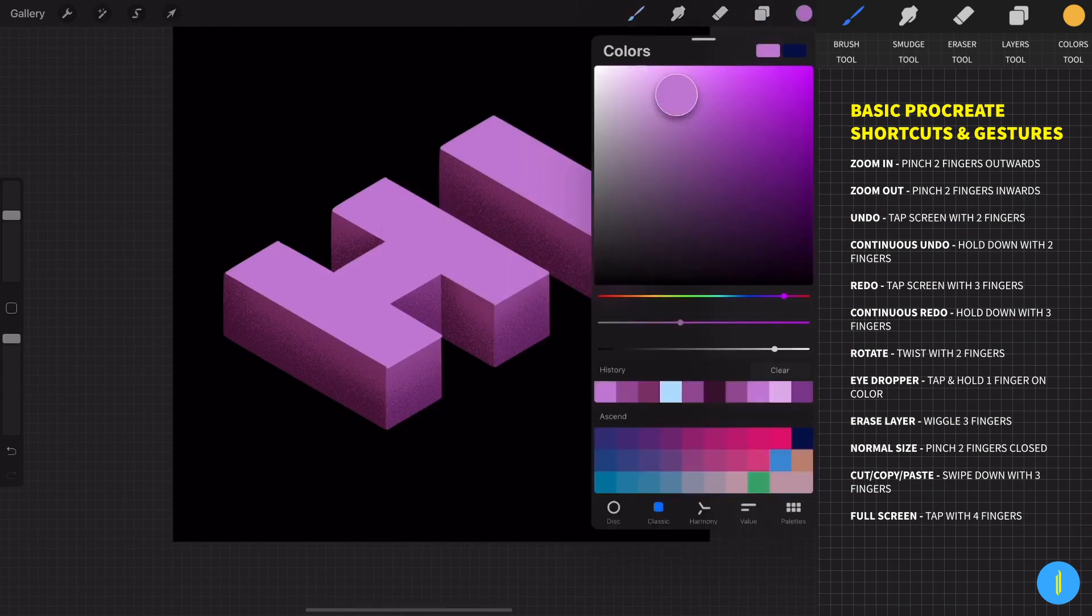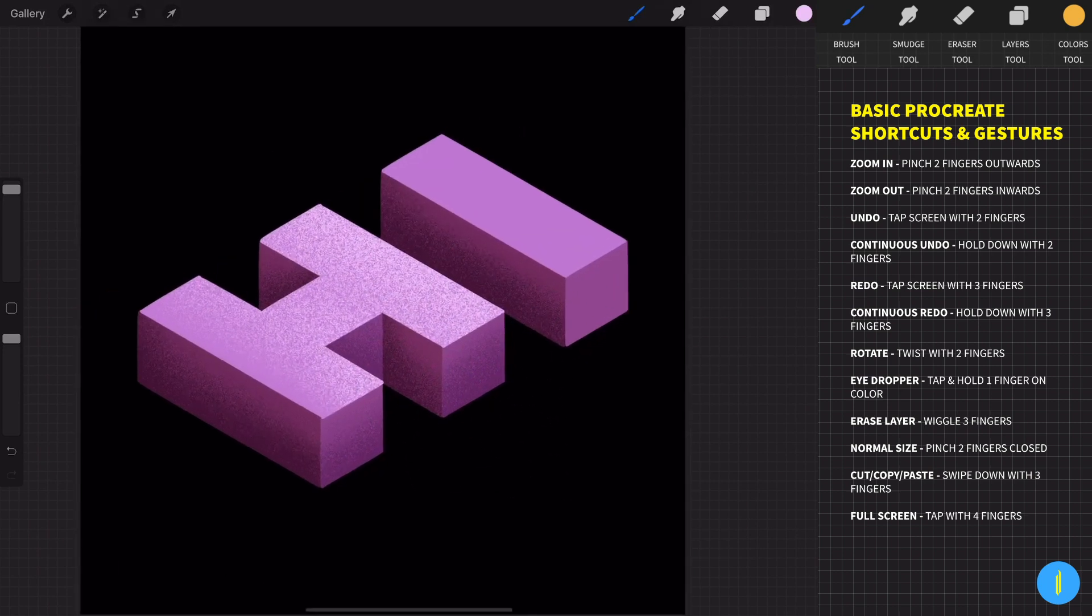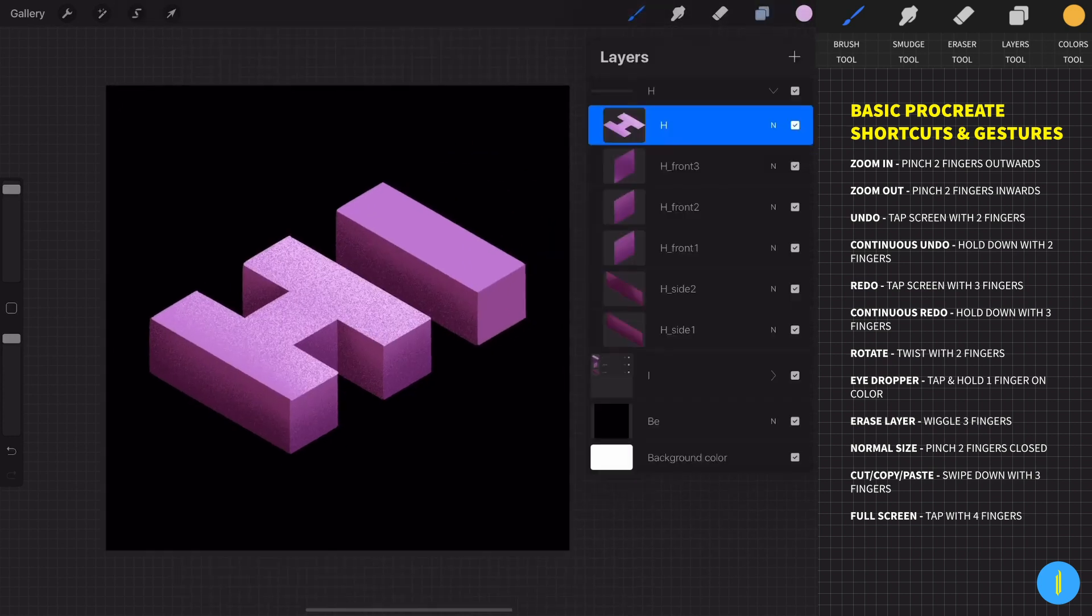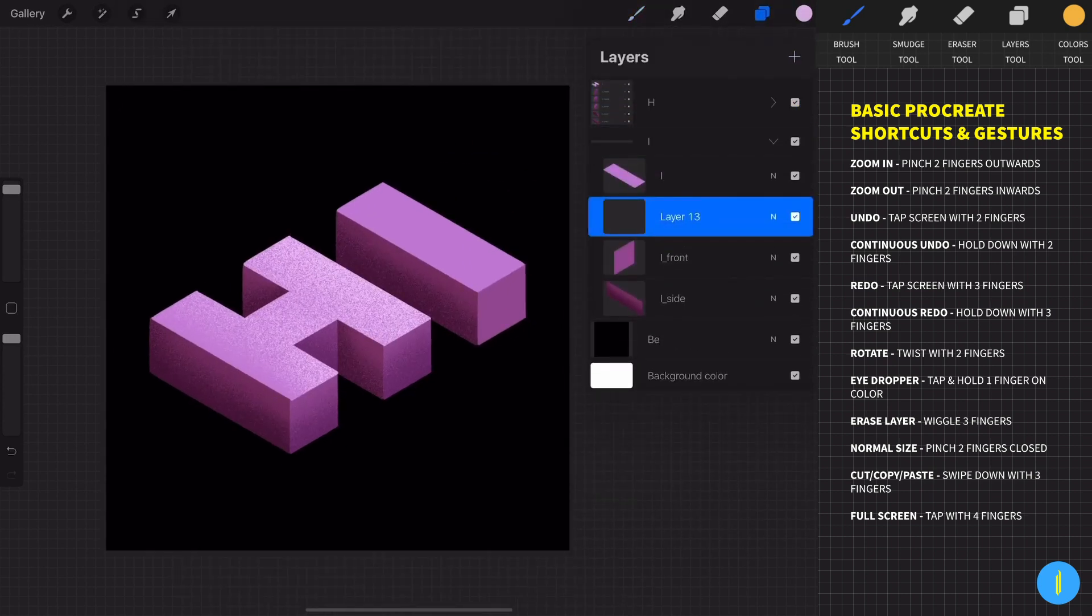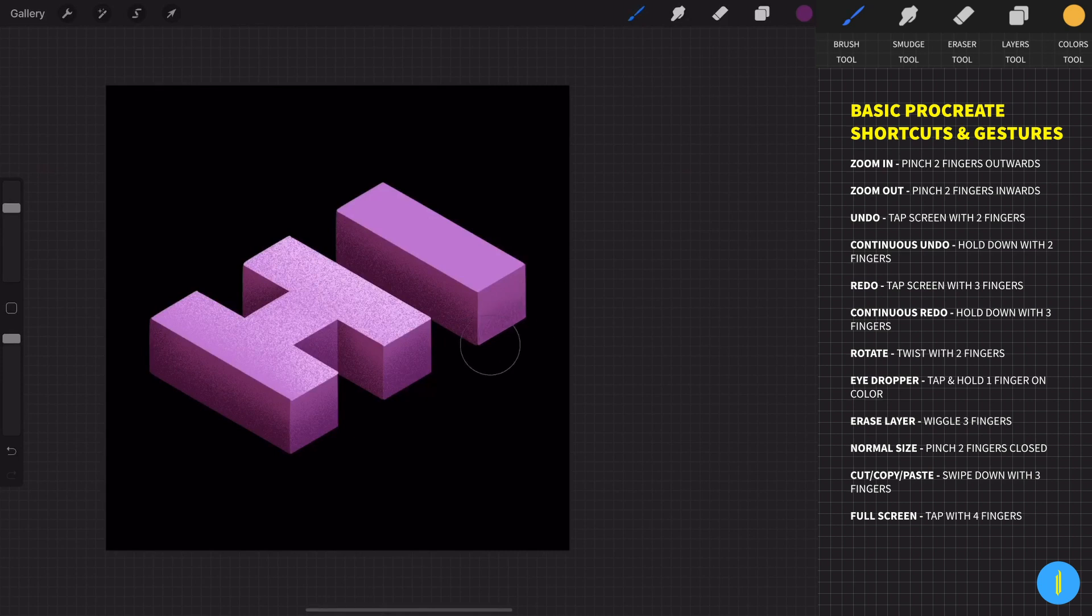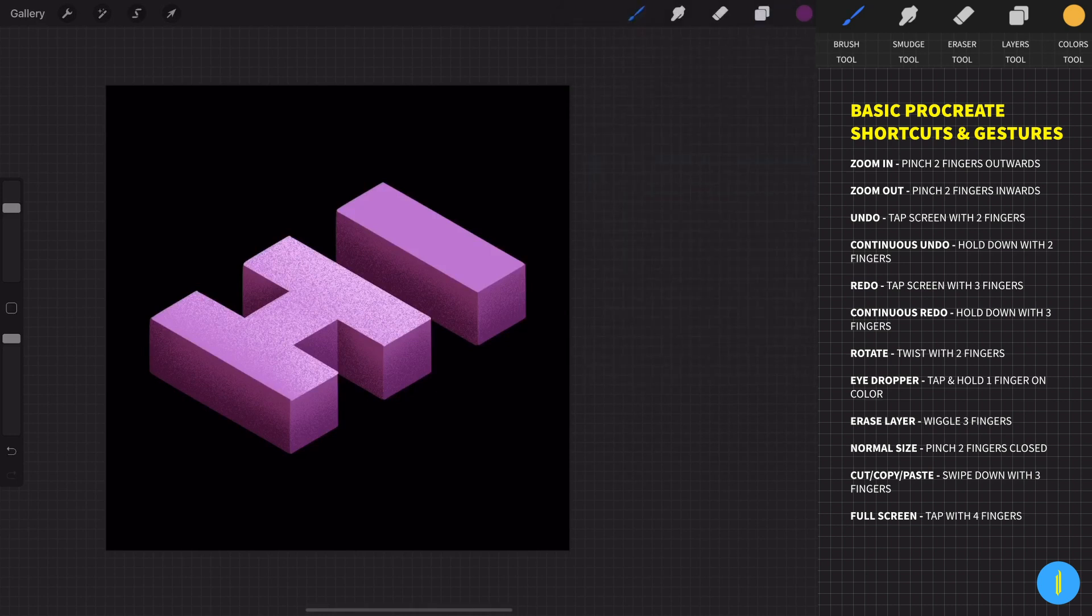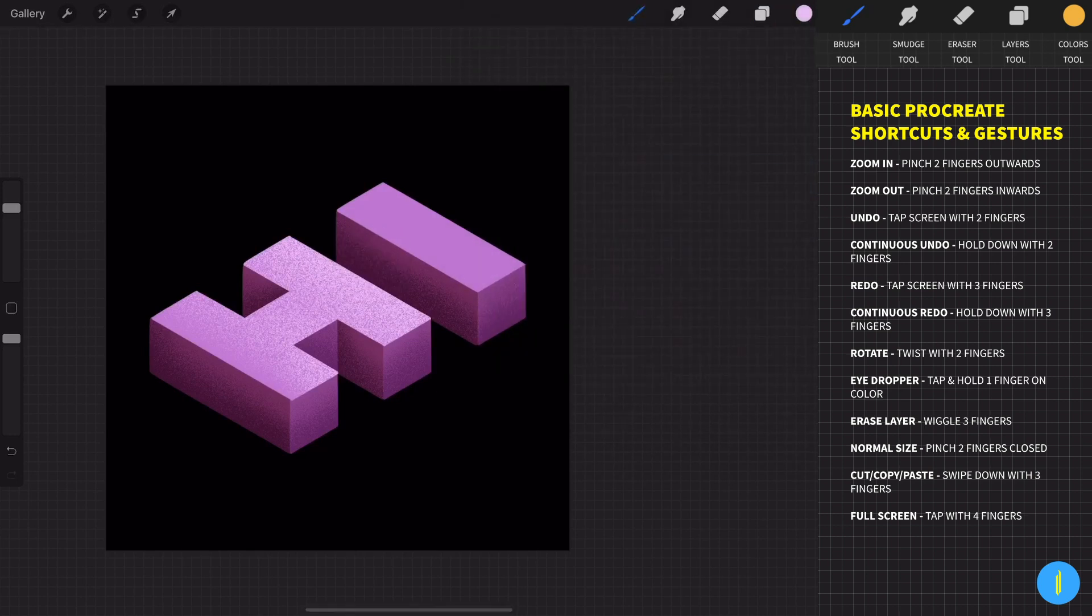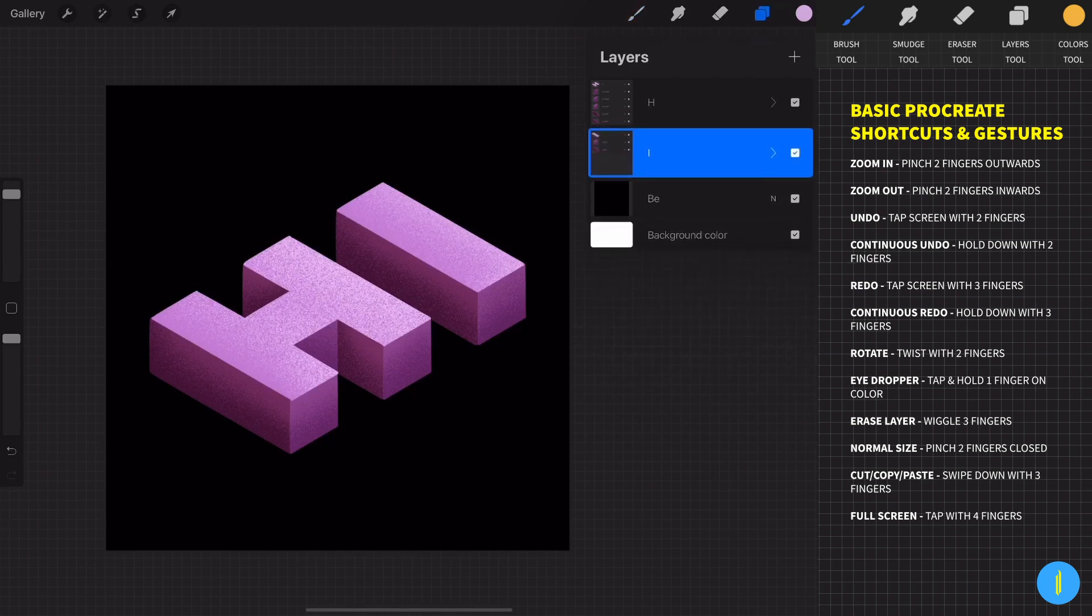For the upper part of the letter I am choosing a brighter color and I am creating this kind of highlight. And that's it guys.